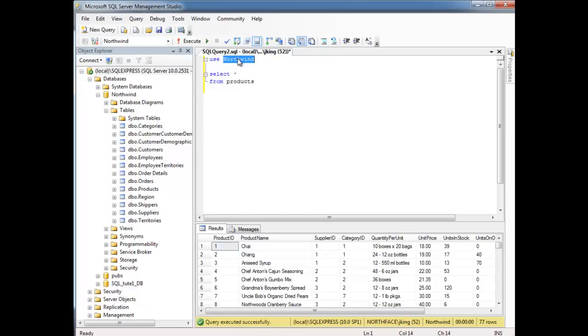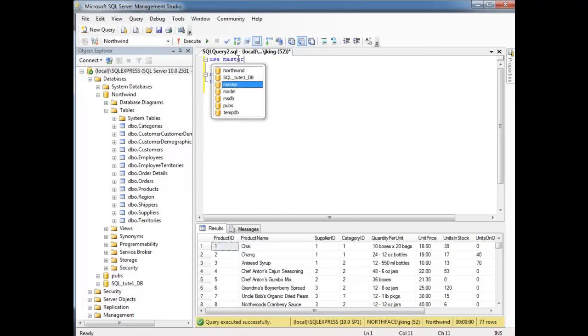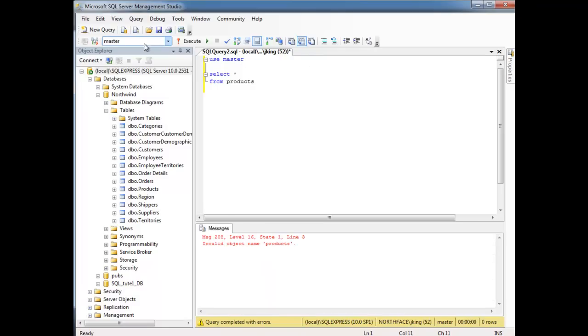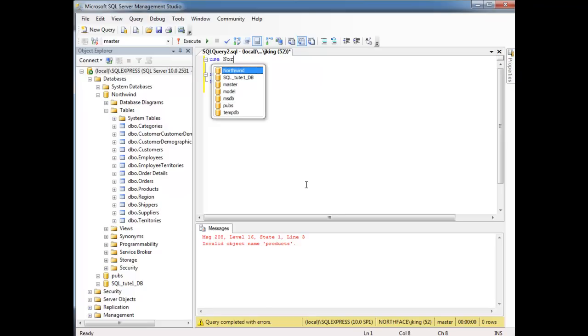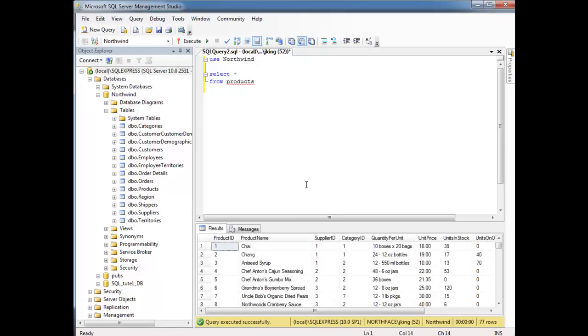Notice if I say, let's say use master, and then I hit F5. Notice the dropdown changed to master, and we have this invalid object name products again. So anyway, Northwind, hit F5, boom.